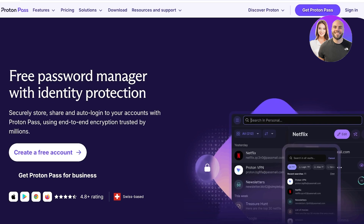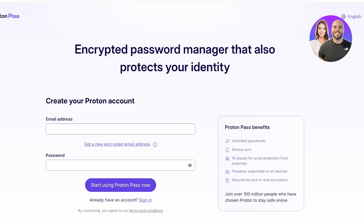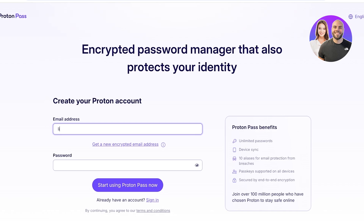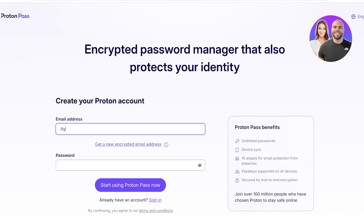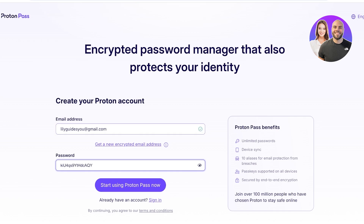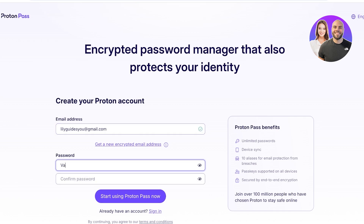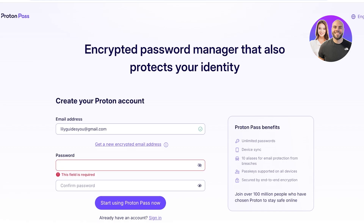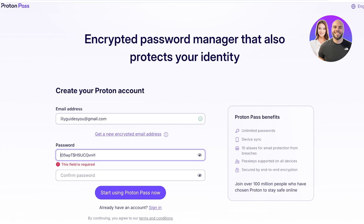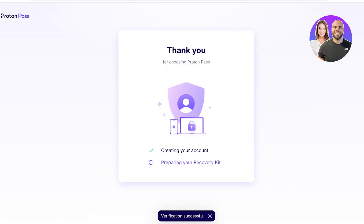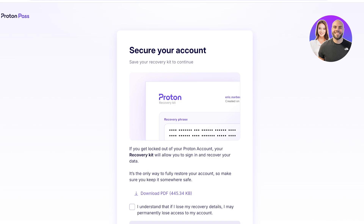To get started, click on 'Create a Free Account'. You'll type in your email address and then choose your password — I'll go with the suggested strong password. Now that we've created an account and verified our email address, Proton Pass is setting up our basic system.